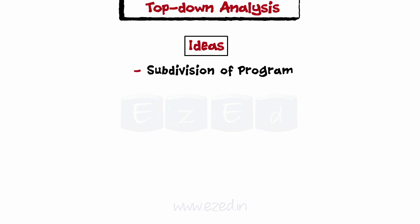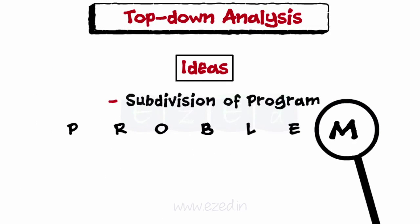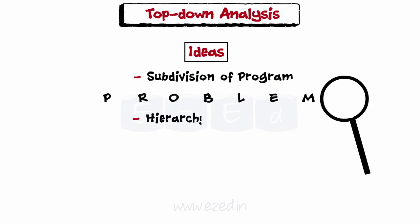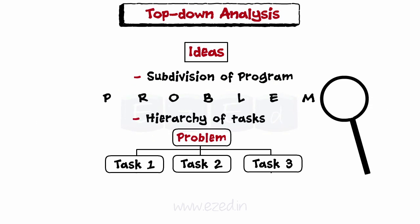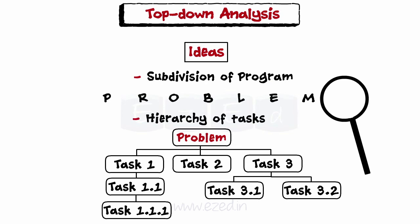The ideas followed are subdivision of program, which means that the entire problem is broken down into smaller parts so that it can be analyzed and an appropriate solution can be devised for it. Hierarchy of tasks means that subdivided parts of the major problem are further broken into tasks, thus creating a hierarchy.